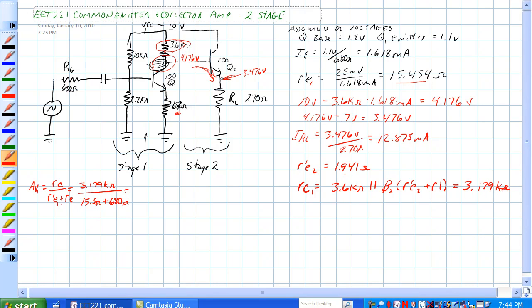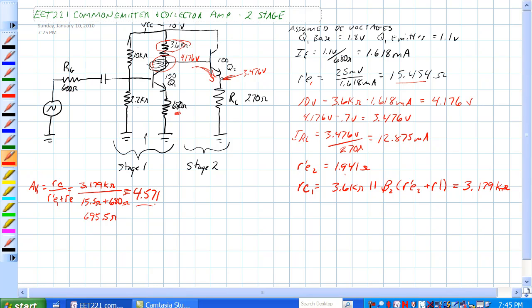Filling out the formula — RC over (R-prime-E plus R-E) — we get 3.179K ohms over 695.5 ohms, and AV for the first stage equals 4.571.